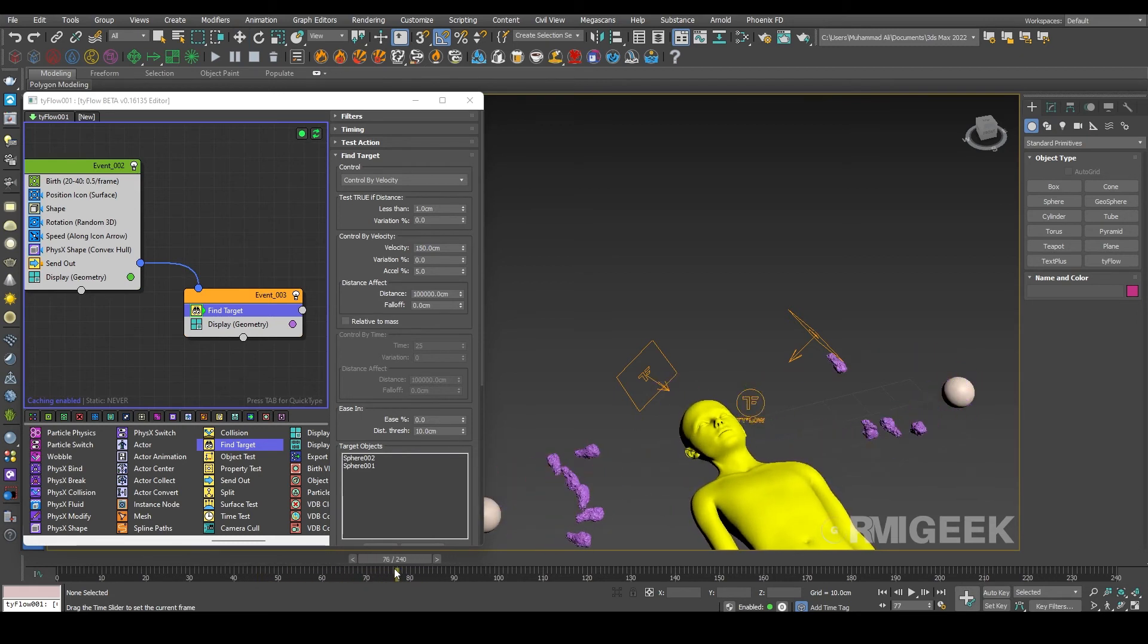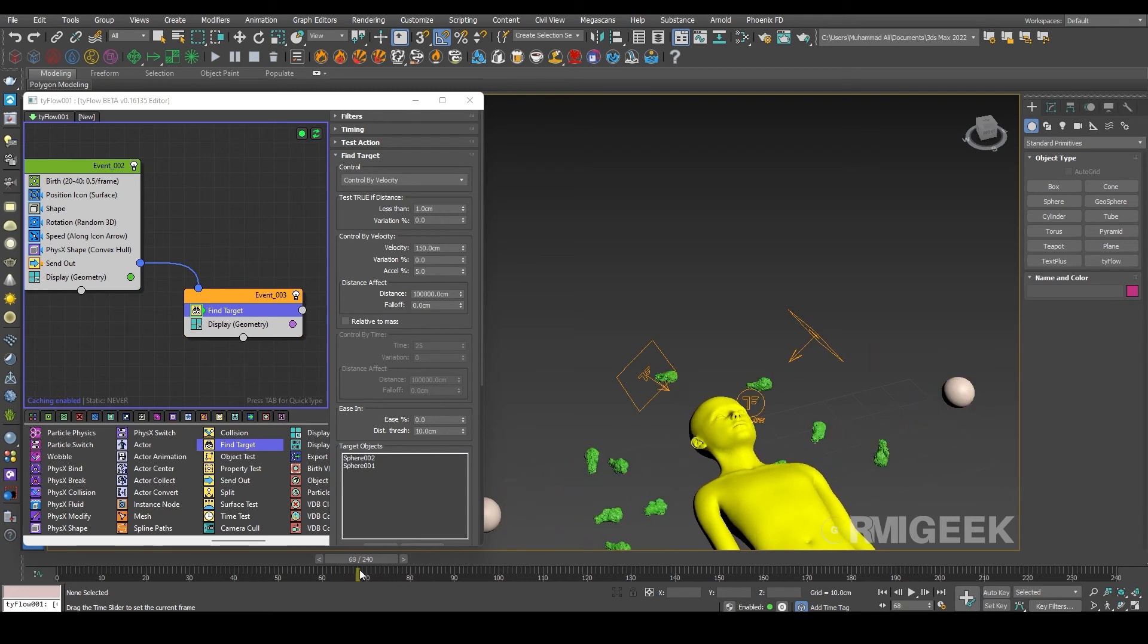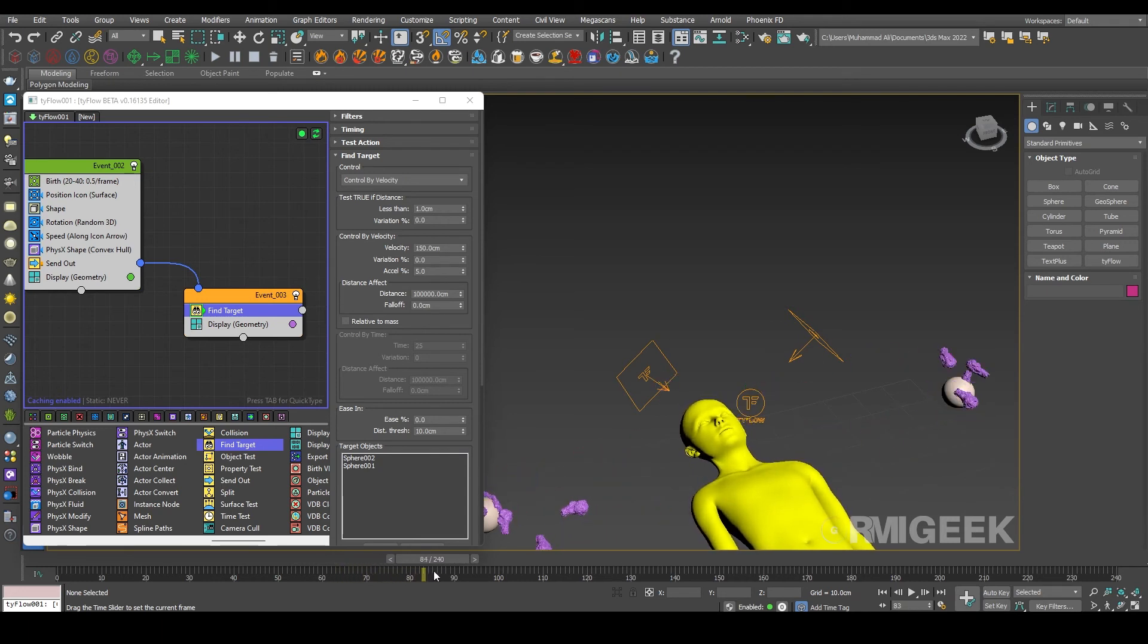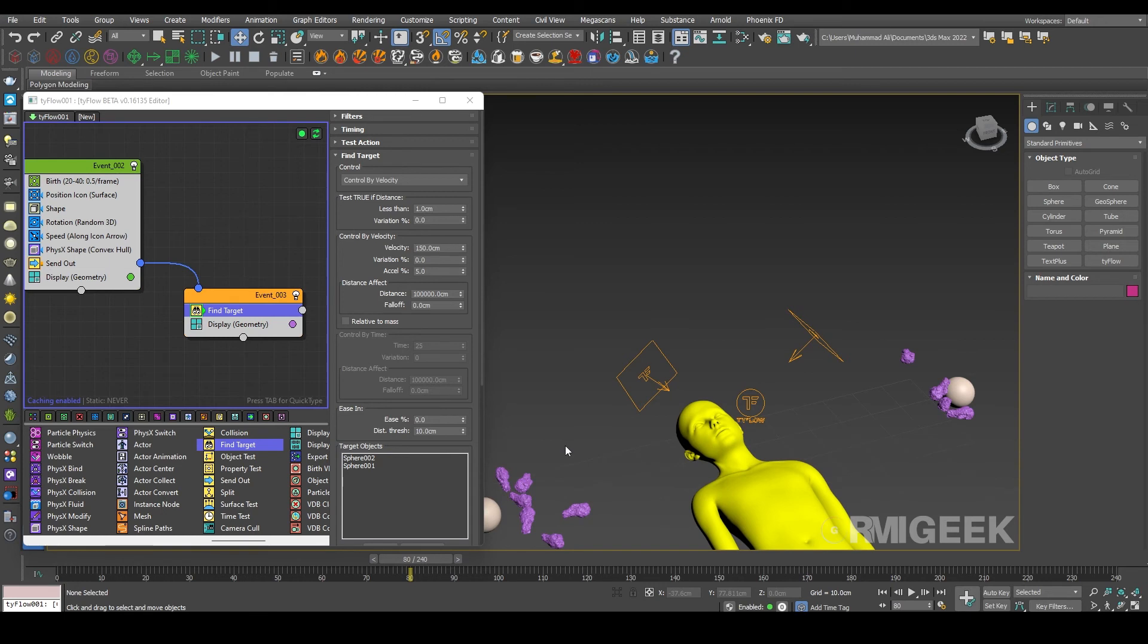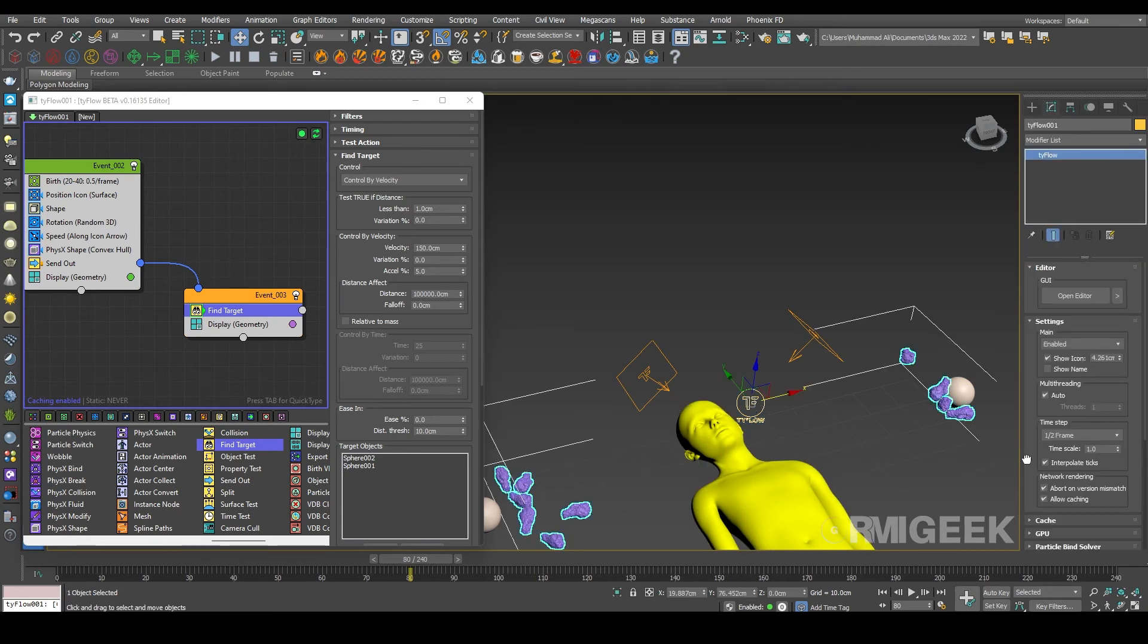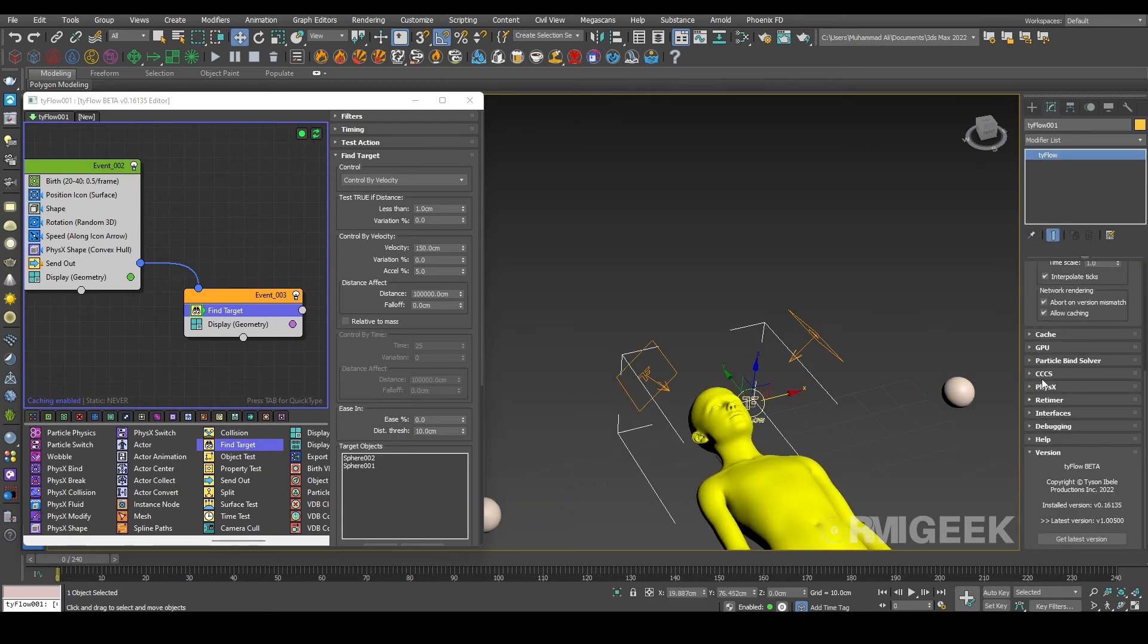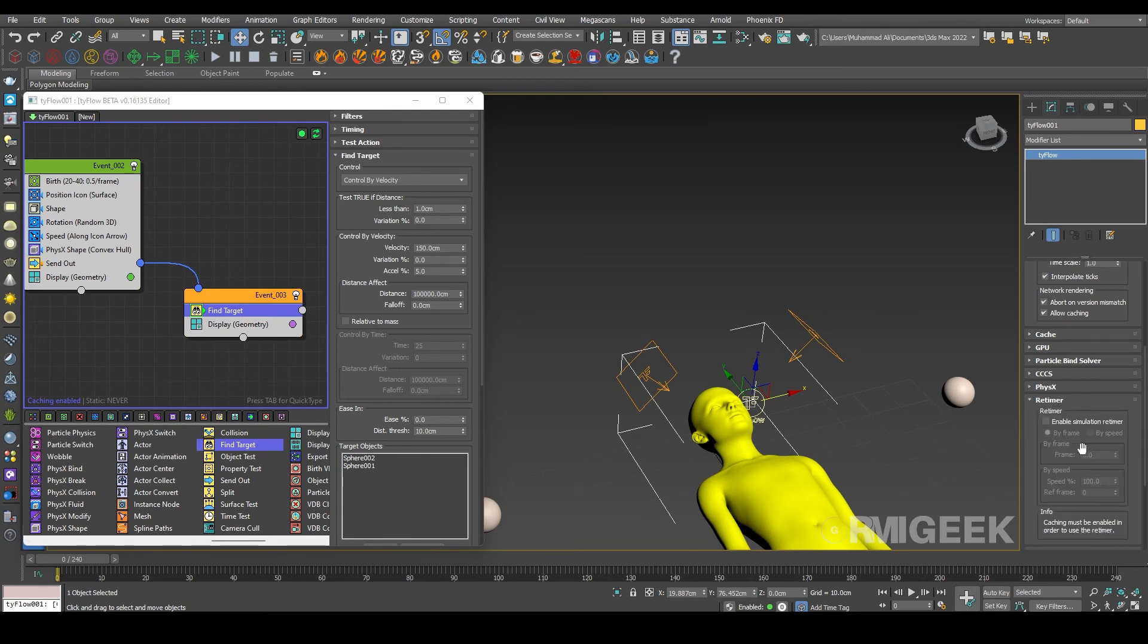Yes, that looks way much better. Okay, here's one thing: in my video you see that it's slow motion. So for that I am going into the TyFlow. In TyFlow I will jump into the retimer.